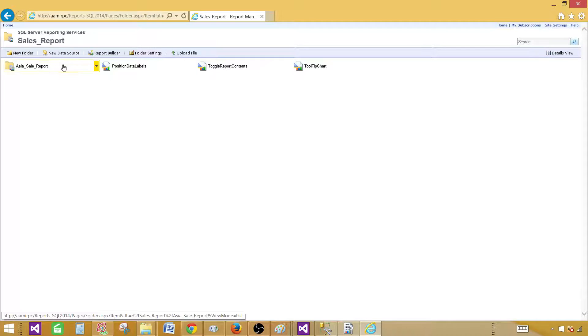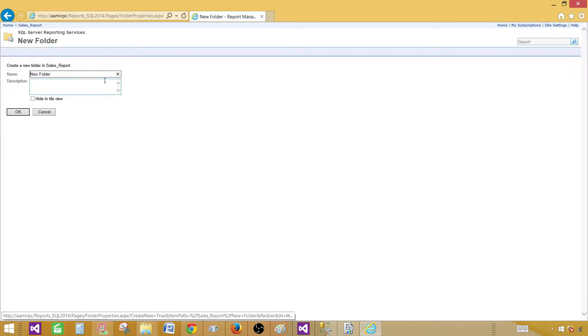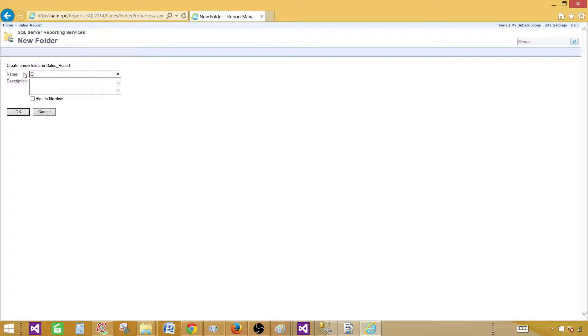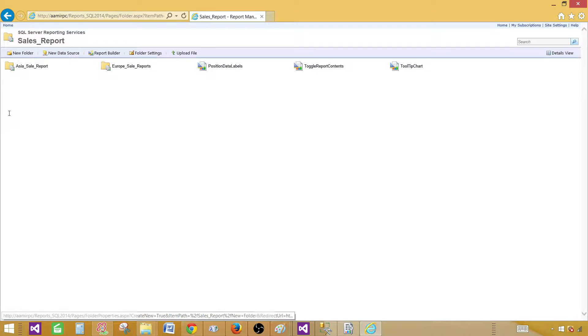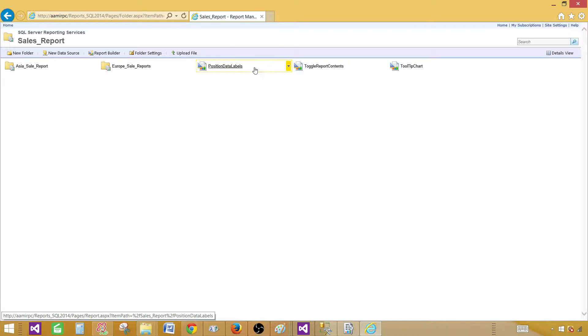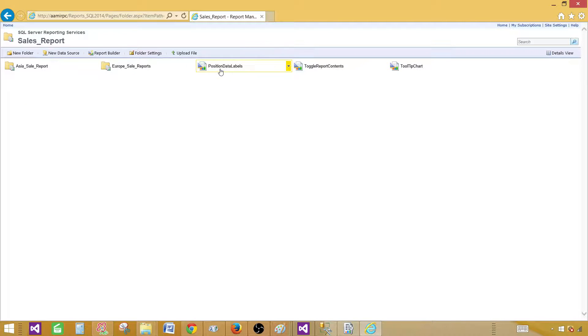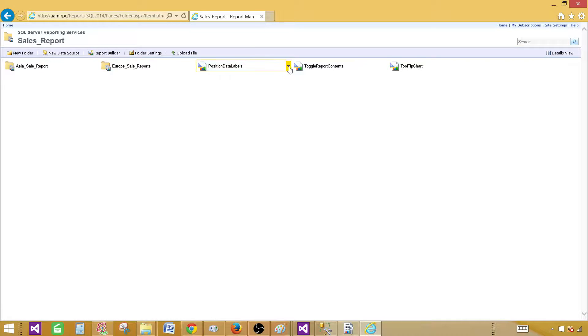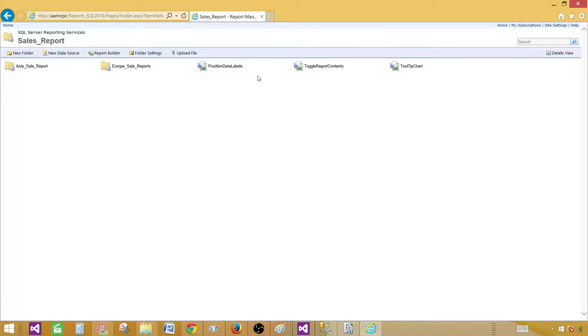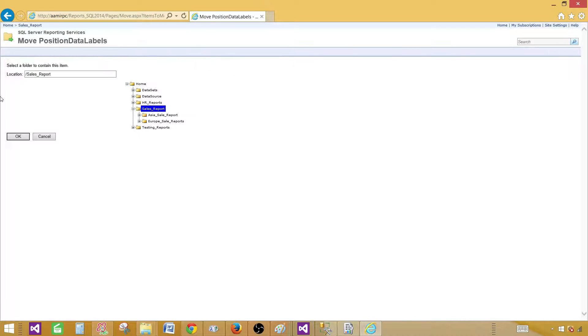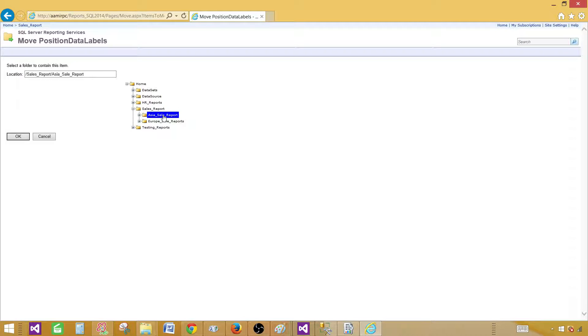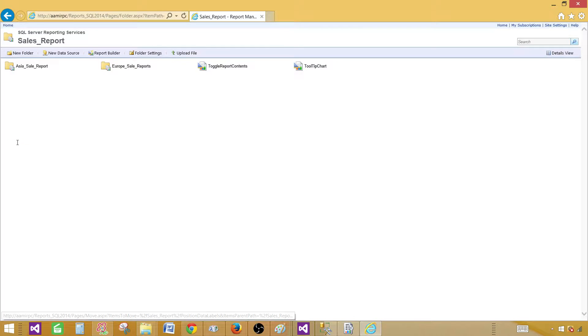Now you can see that we have a folder here. Let me create another folder, Europe sale folder. Hit okay. Now click on the report and then move them. Let's move position data labels to the Asia sale report in this tree structure. Hit okay.